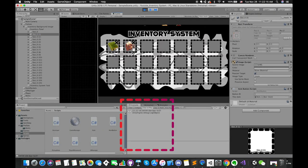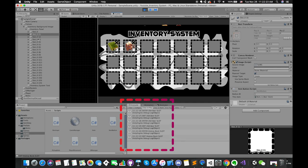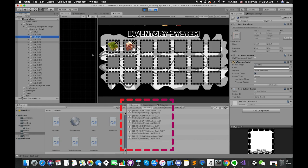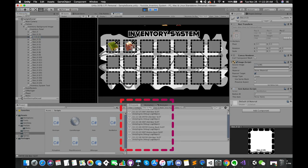If we enter play mode, this time we can get the detail information from each slot when the mouse enters or exits from each slot. The console window item information should be exactly the same as the thisItem variable in the inspector.